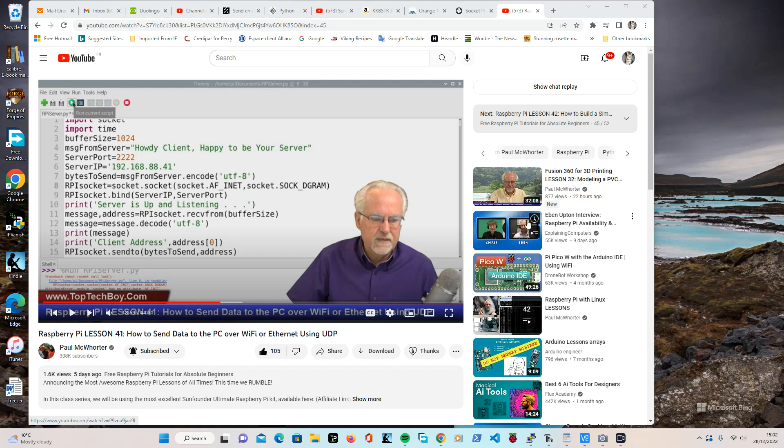Hi, this is my solution to Paul McQuarter's Raspberry Pi lesson number 41, how to send data to the PC over Wi-Fi or Ethernet using UDP. After watching Paul's lesson, I typed in his program, his client program and his server program.